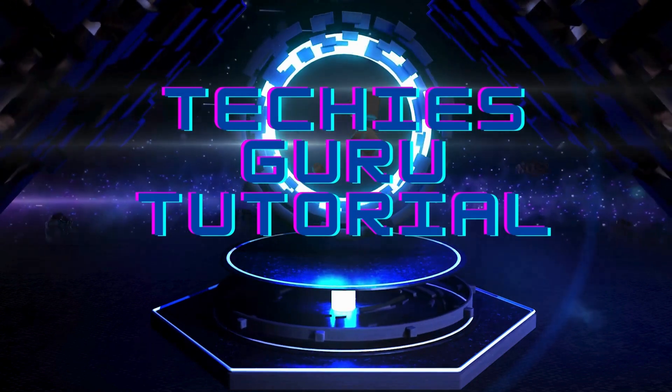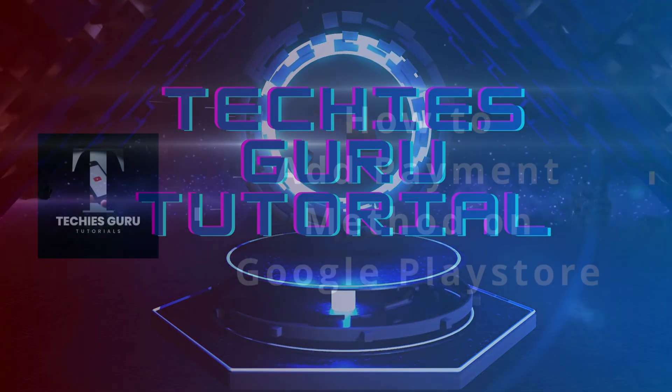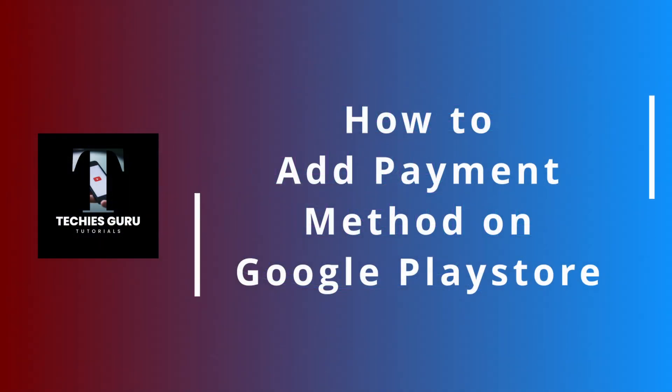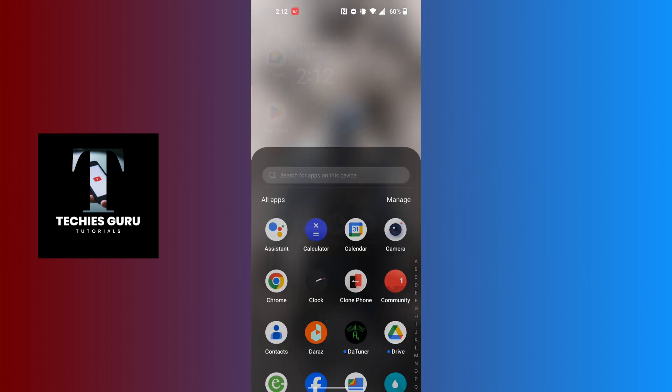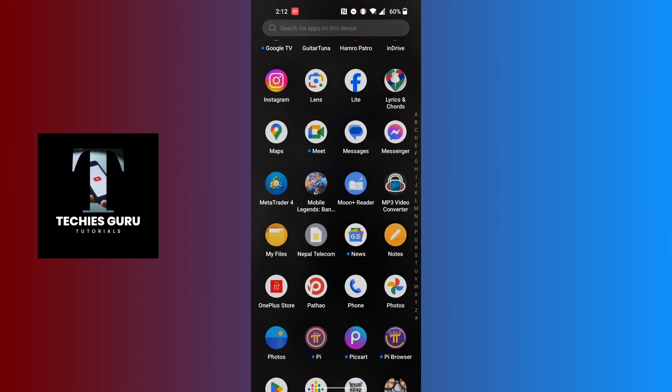Hey guys, welcome to Techies Guru. Today we'll be learning how to add a payment method on Google Play Store. Now let's dive right in. To add a payment method on Google Play Store, first open up your Google Play Store app on your phone.